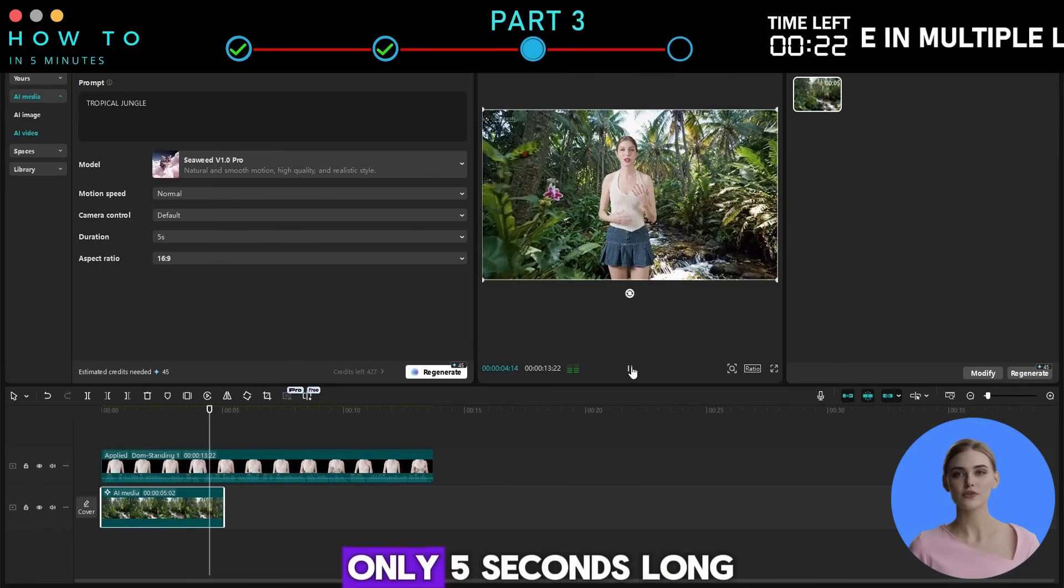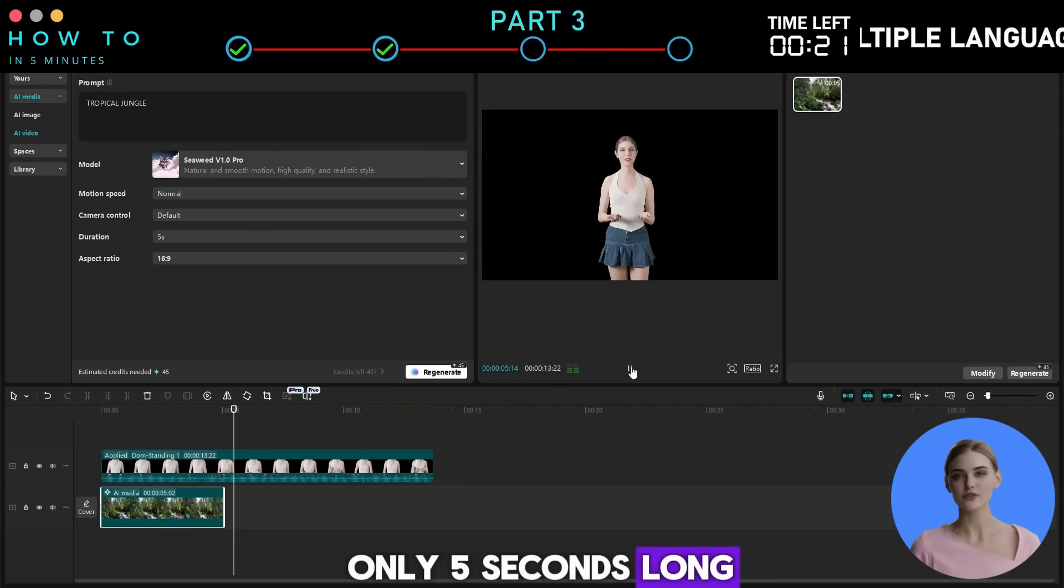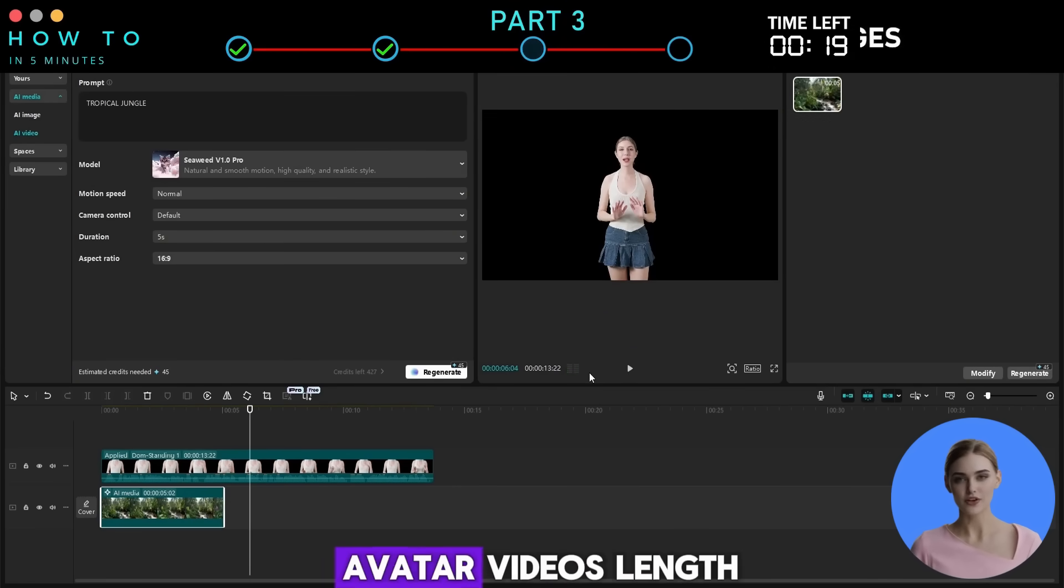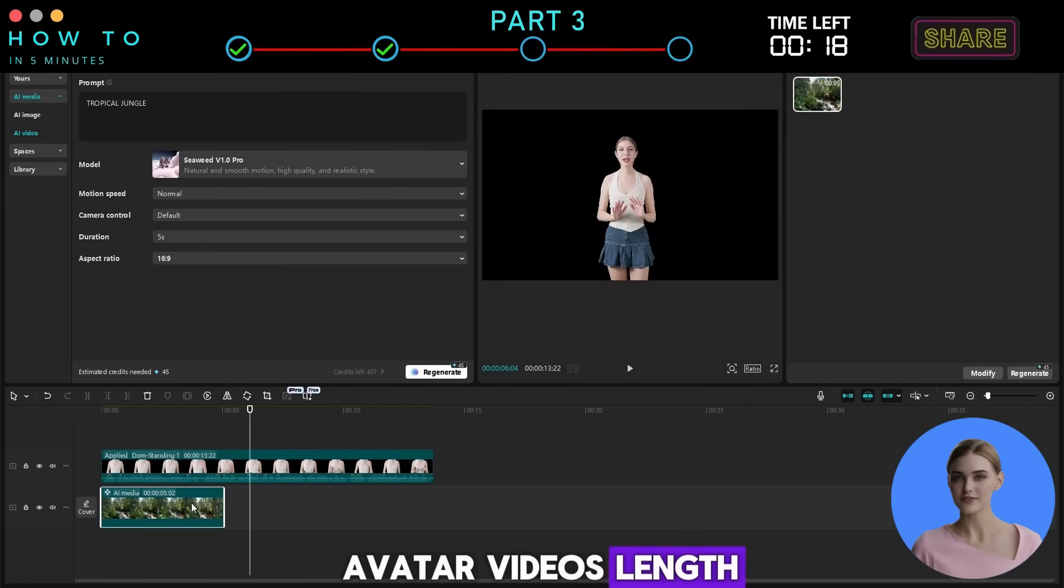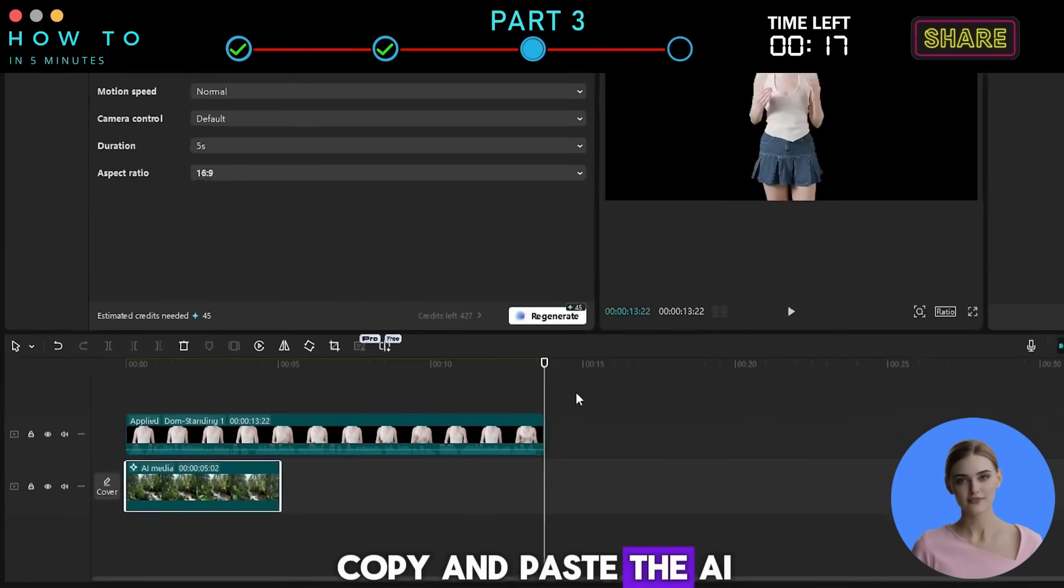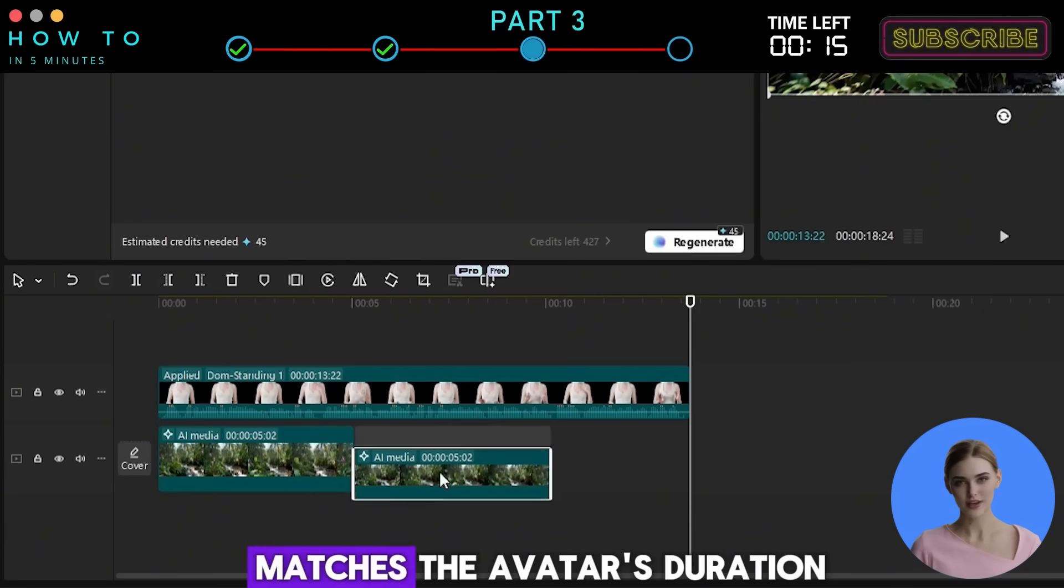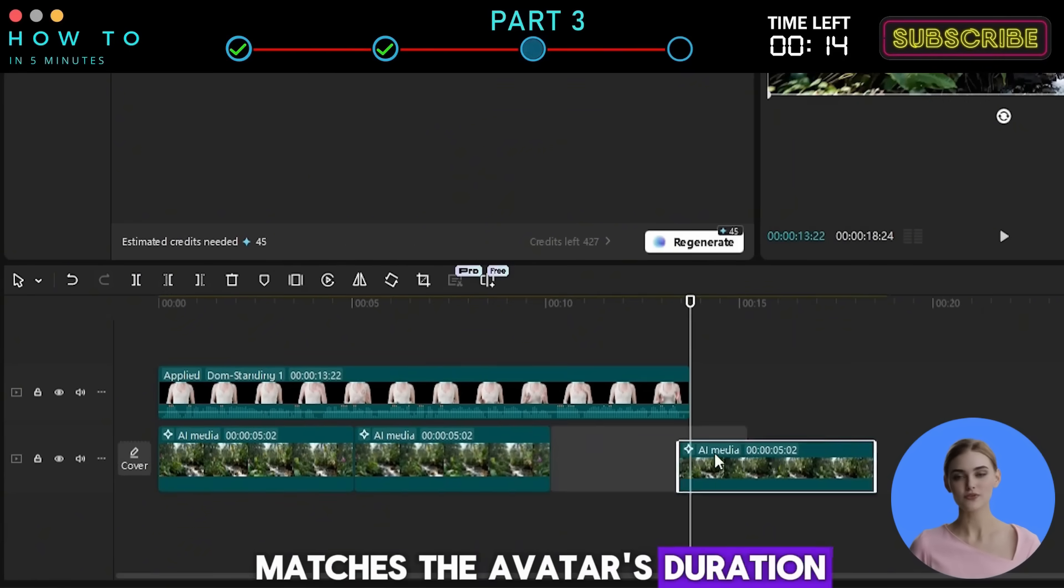However, the video is only 5 seconds long. To match the AI avatar video's length, copy and paste the AI-generated video until it matches the avatar's duration.